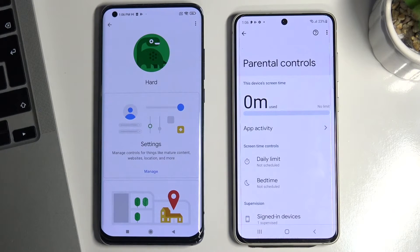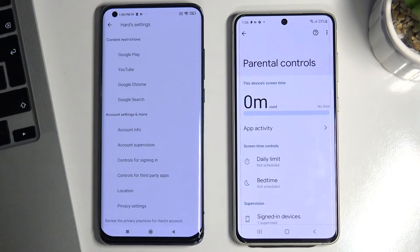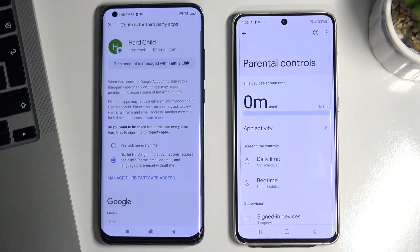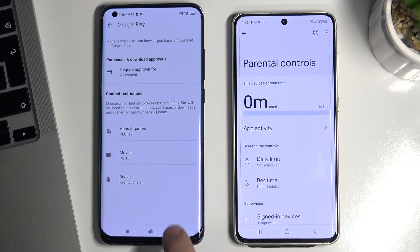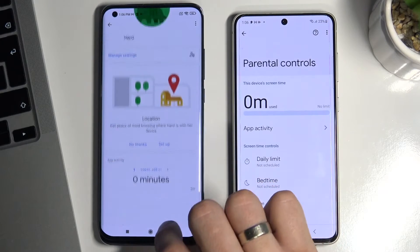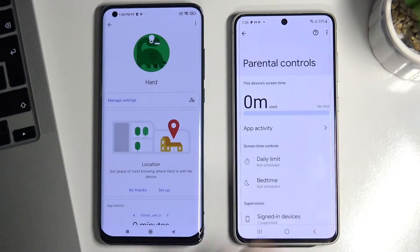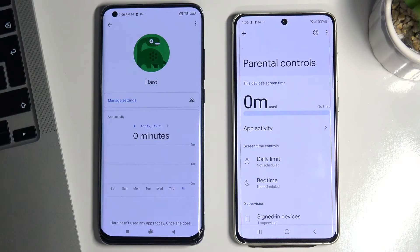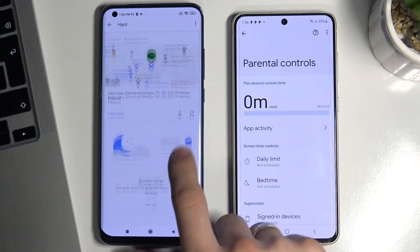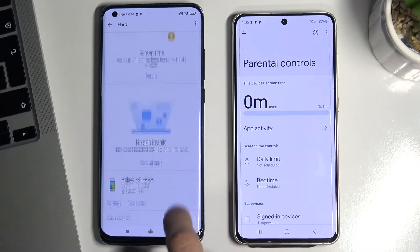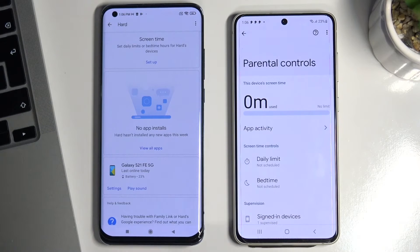On the parent's device, click the Manage button. Here you can see the new user, installed applications, and Google Play settings. You can also click Setup Location and turn on location to see where your child is.